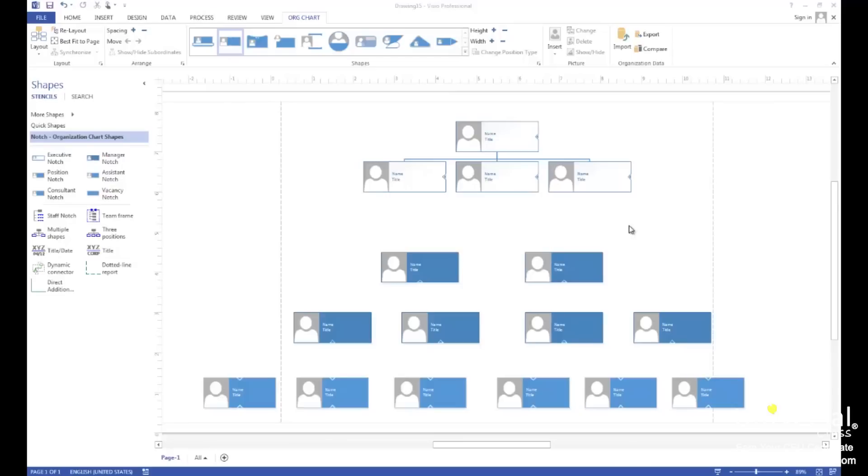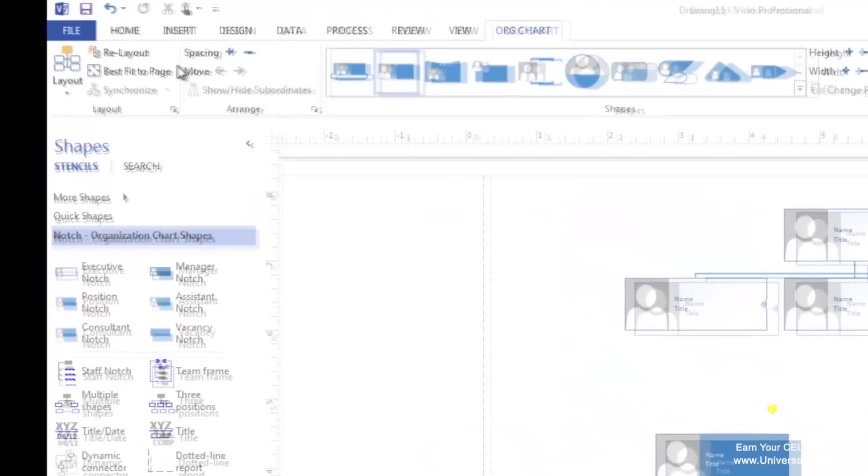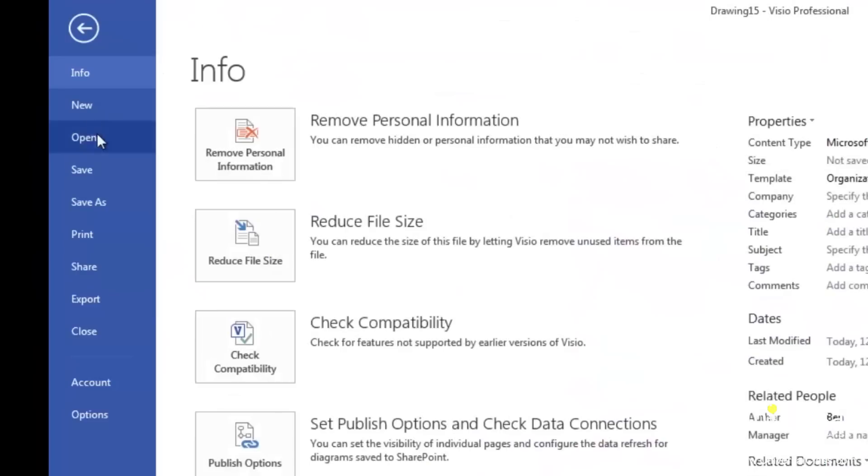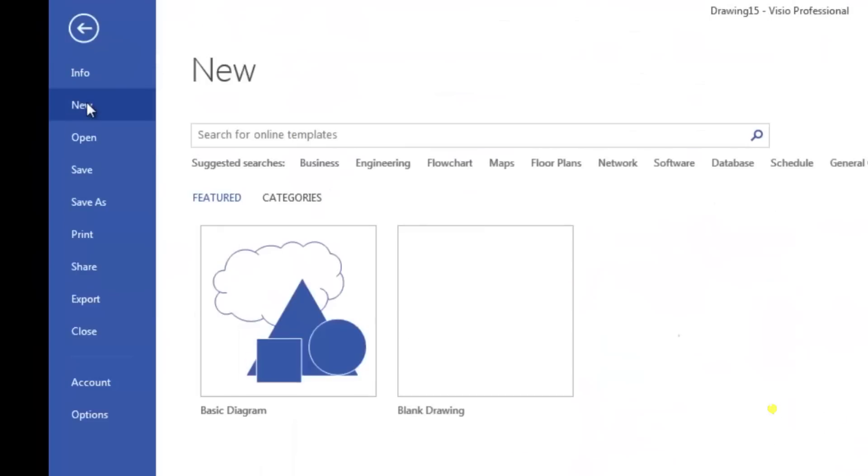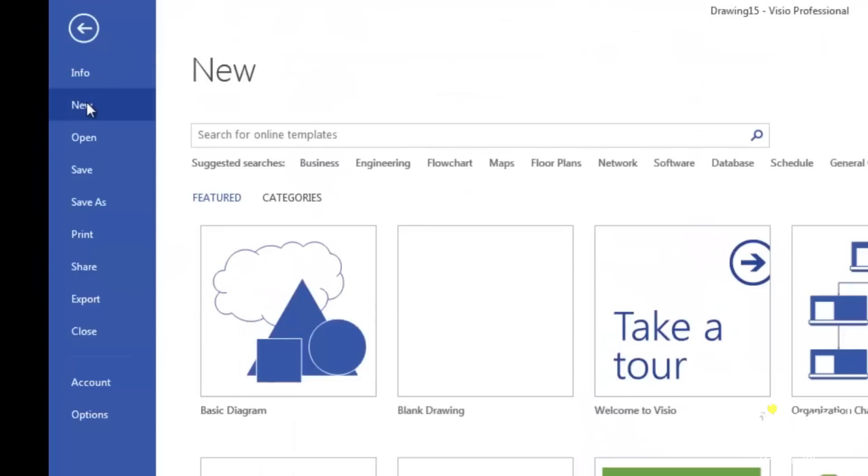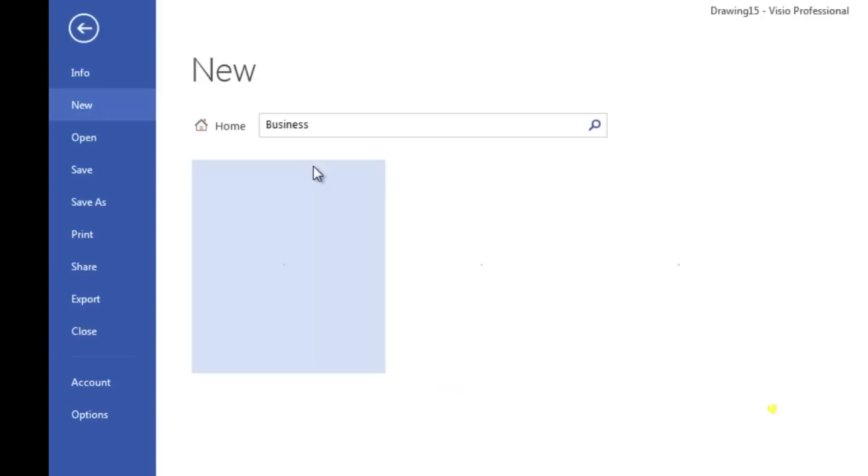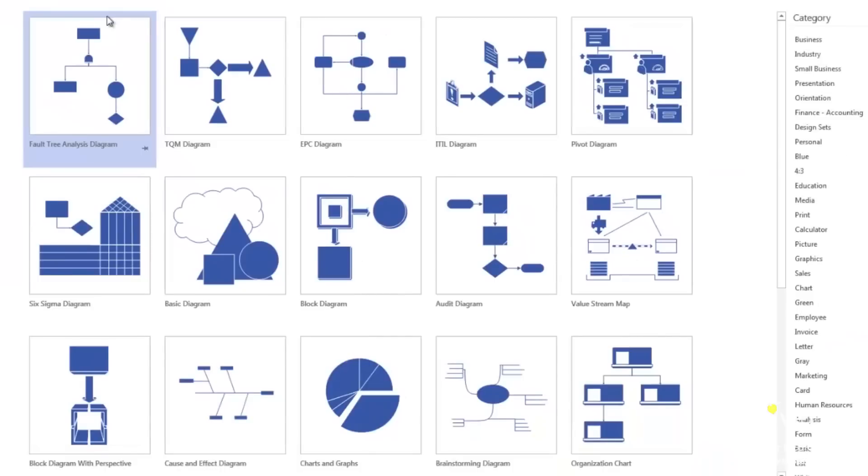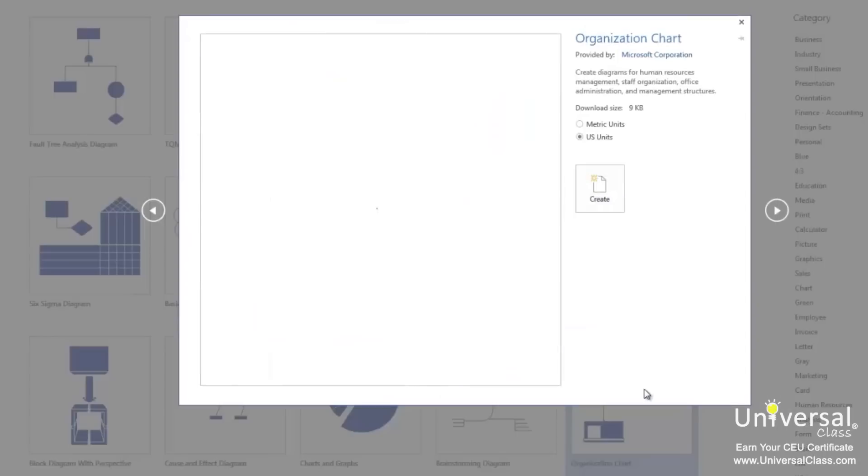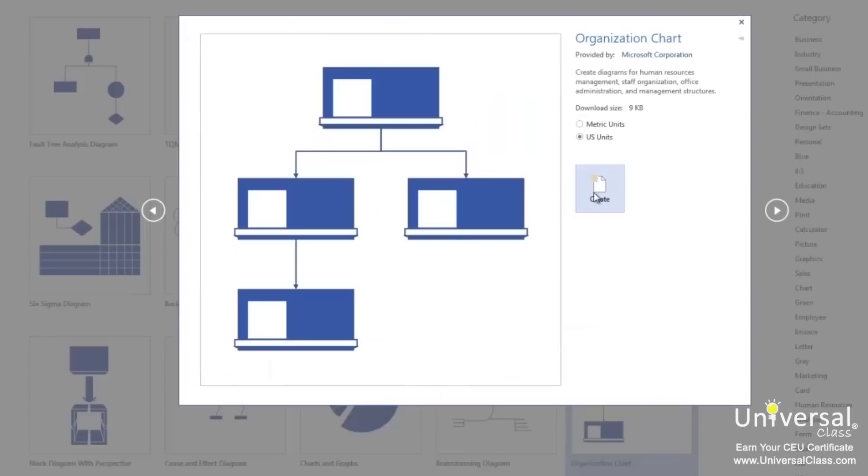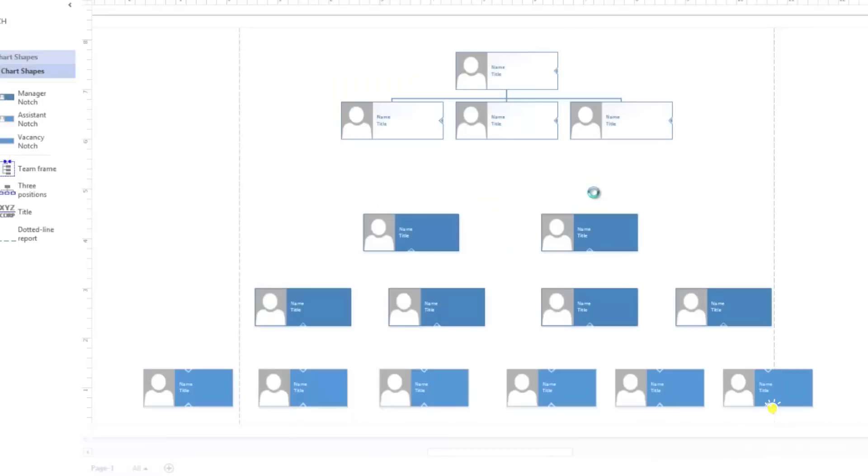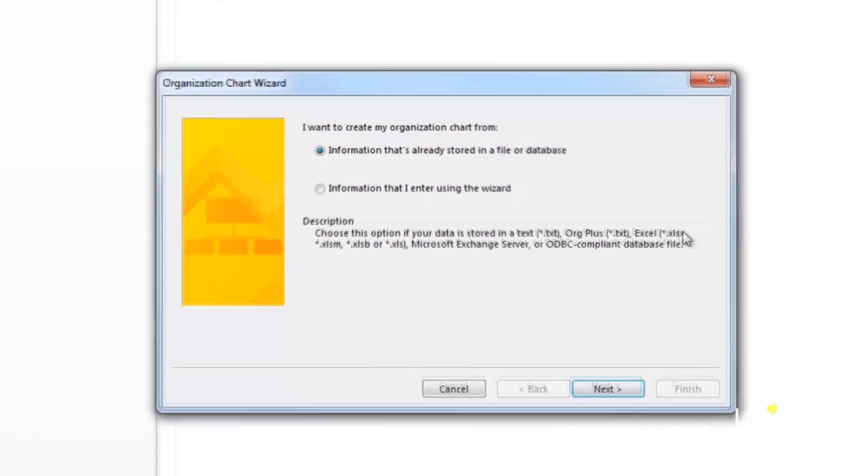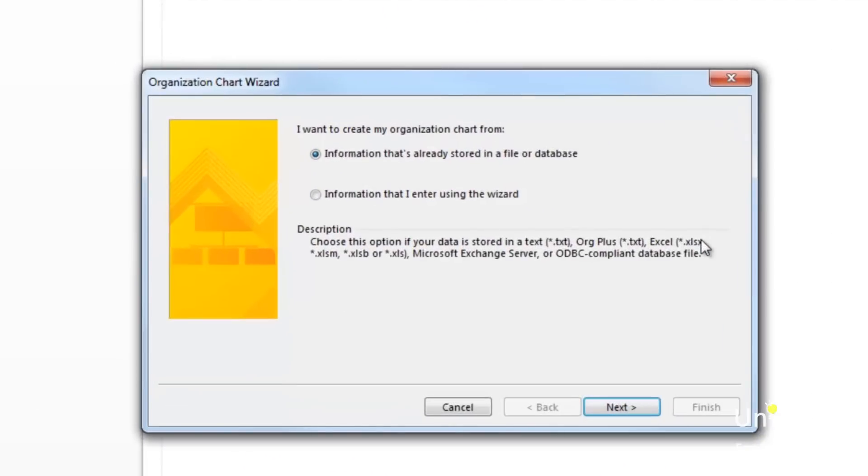For the purpose of this lesson, we're going to teach you how to use the Organizational Chart Wizard with an Excel book. Go to the file tab and click on new. Go to the business category and open the organization chart template. Click on create. The first window of the wizard automatically opens. Leave the default option checked. Click on the next button.